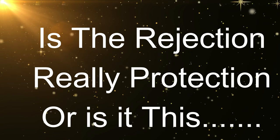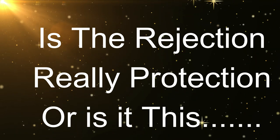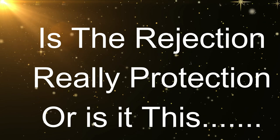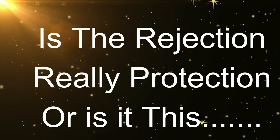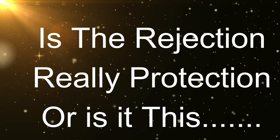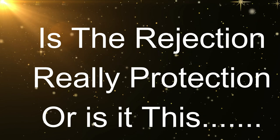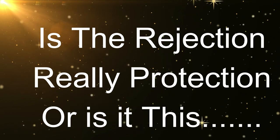I keep hearing rejection is protection and rejection is just mirroring, that there's something being reflected back to you - some way you're not healed, some way you're not loving yourself.